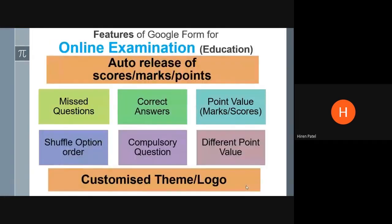These are eight different features which Google Form provides for online examination purposes. We will first understand those features on this PPT and then we will have a hands-on to see how to use those features.